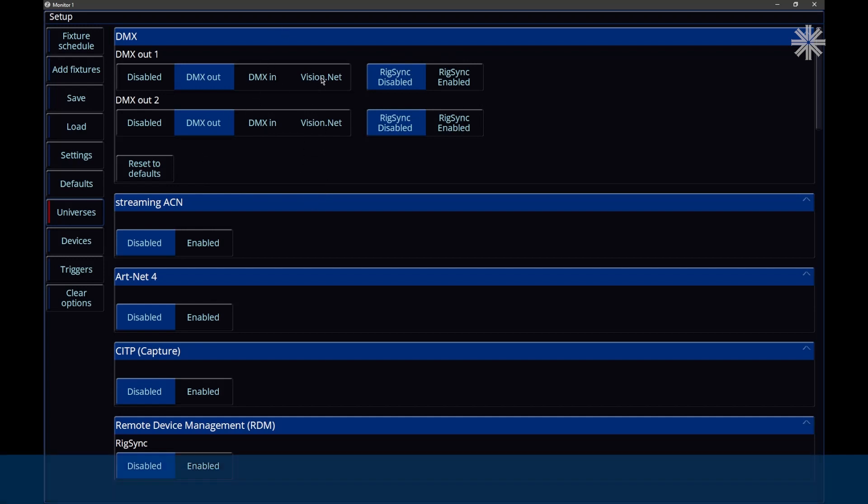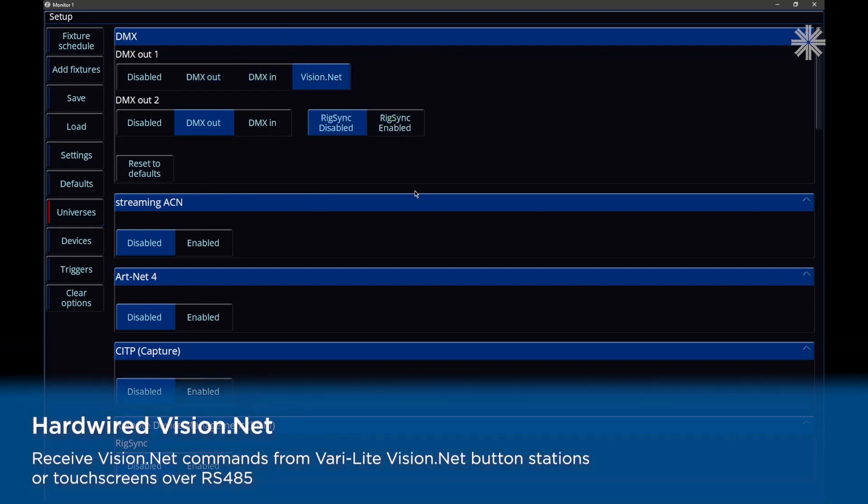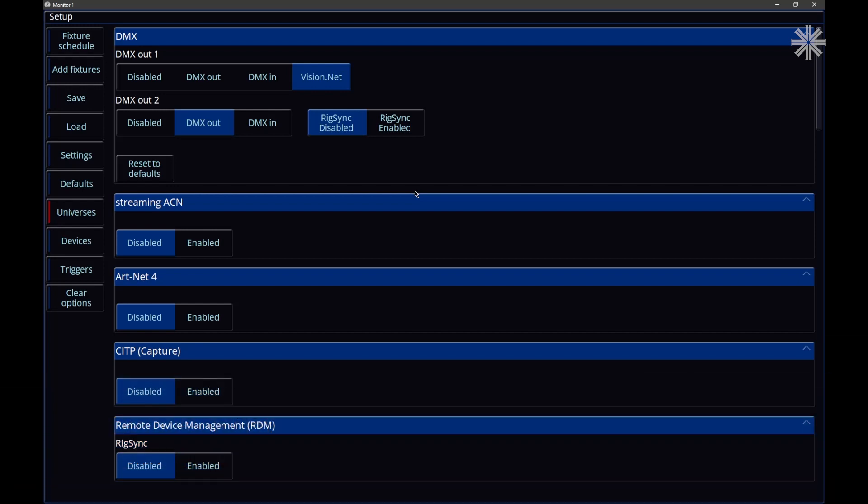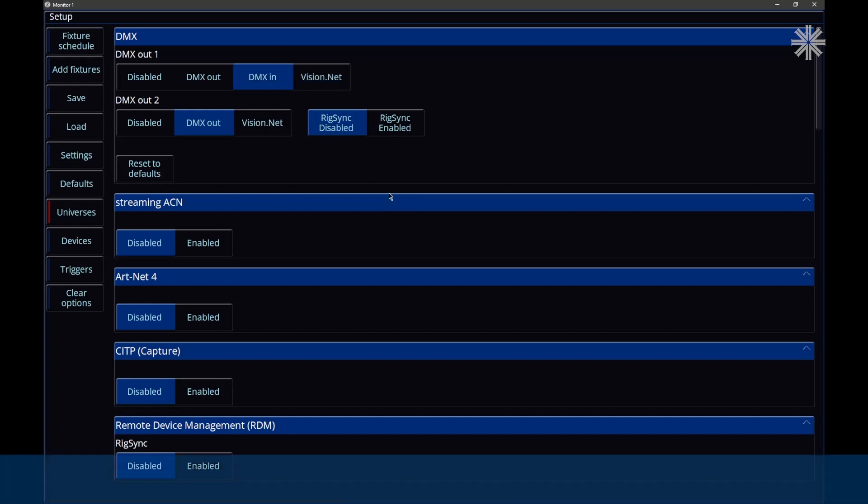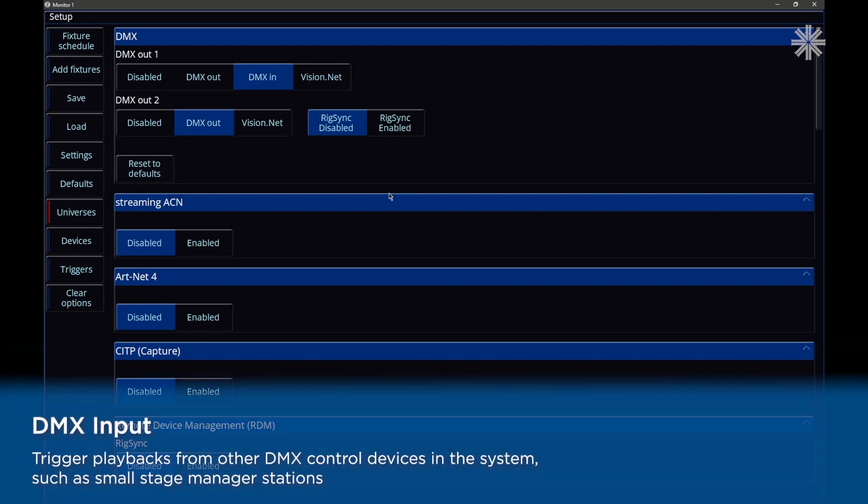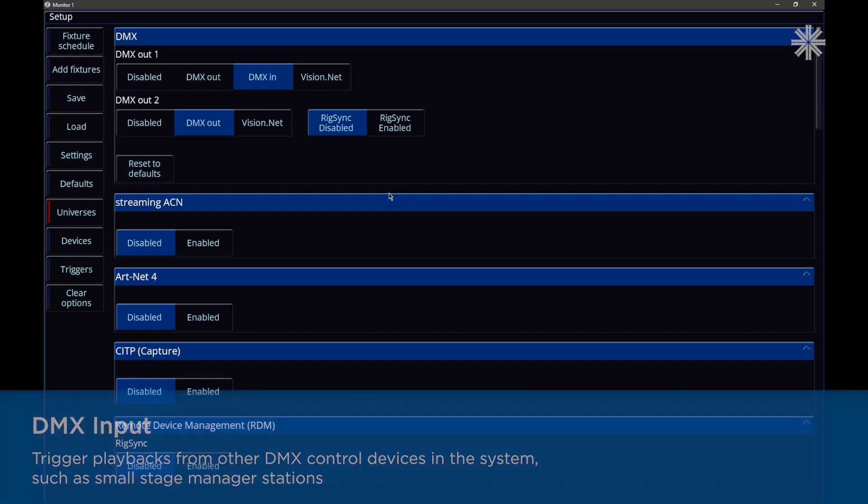Either of your DMX ports can be used to receive VisionNet messages. So you can connect your console directly to a VisionNet system using one of the DMX ports, and you can then receive those VisionNet messages to trigger queues or playbacks, for example. But as well as VisionNet, you can also make one of your DMX ports a DMX input. You would just need a male-to-male adapter to allow that, and you can then send an external DMX source into your console.